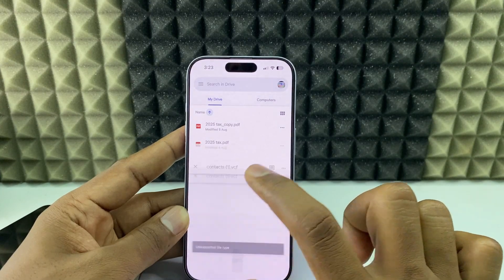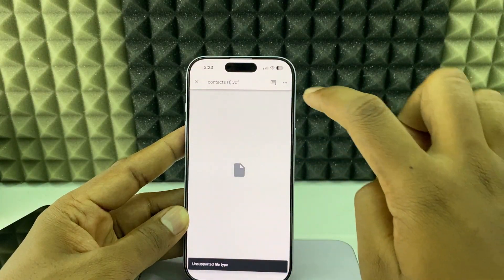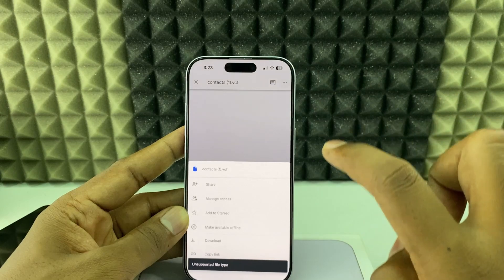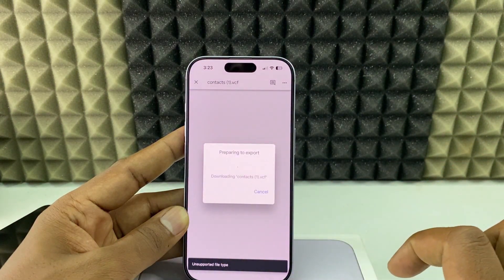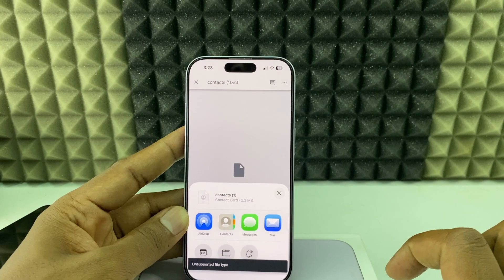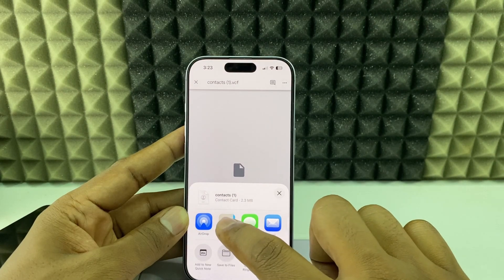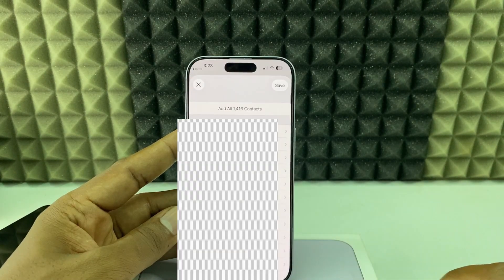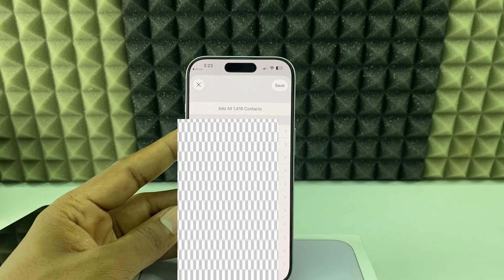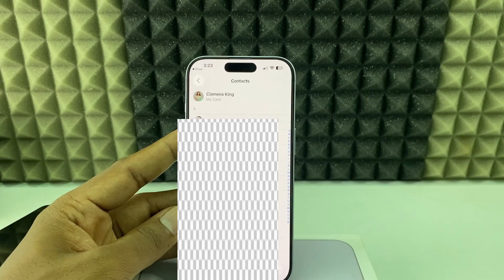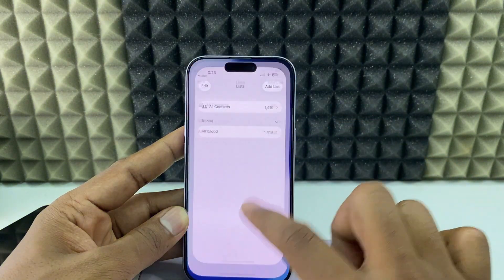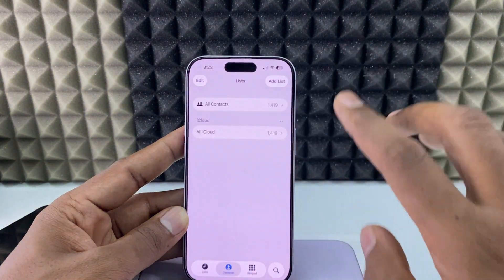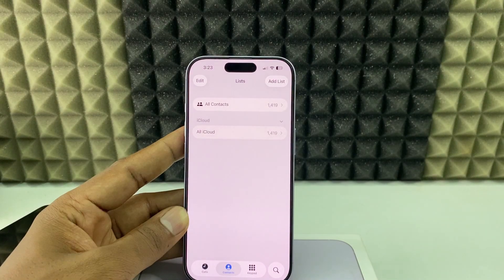Here you can see the VCF contact file — click that, then click the three dots and select Download. Then just click Contacts. That's it — you can see the contacts have been added to your contacts list.